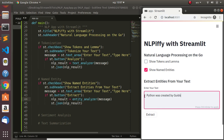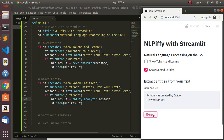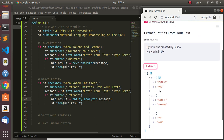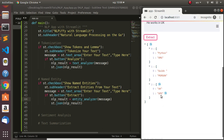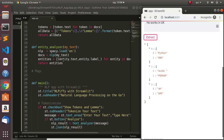Running the entity extraction: Python is identified as an organization, 'could' is identified as a person, and UK is a geopolitical environment. Very interesting. We now know how to extract all the entities from text. You can even make it more detailed by adding the token type and name.